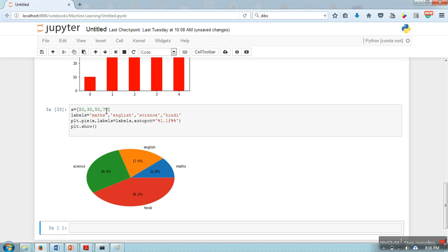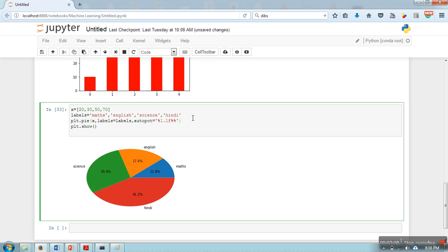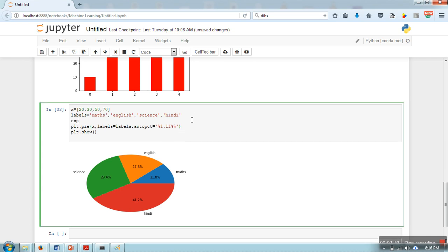So now labels are assigned. Let's say we want to show this slice particularly, like you want to show this slice separately. What we do here is we will take one more variable, explode, and this explode will specify how every slice will be attached to this pie.